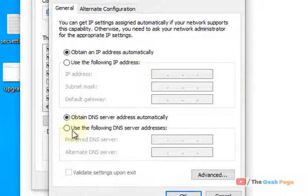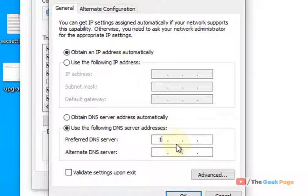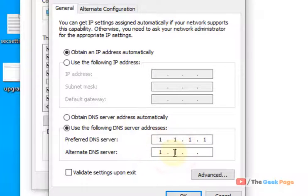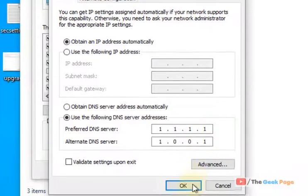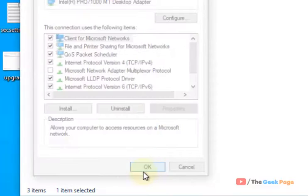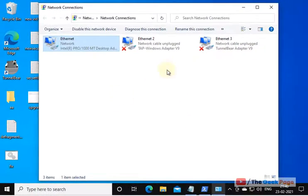And just check 'Use the following DNS server addresses'. Type 1.1.1.1 and 1.0.0.1. Now click on OK, and now try again. Any problem will be fixed.